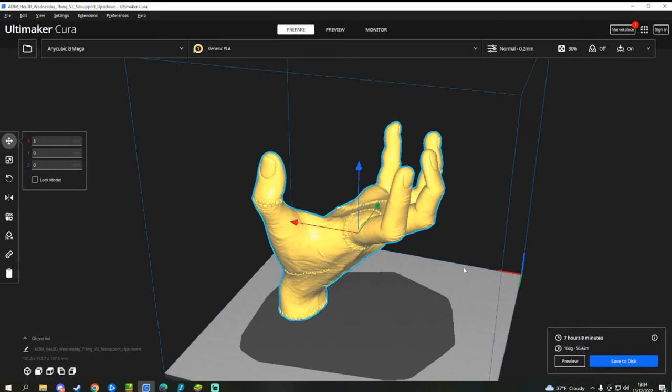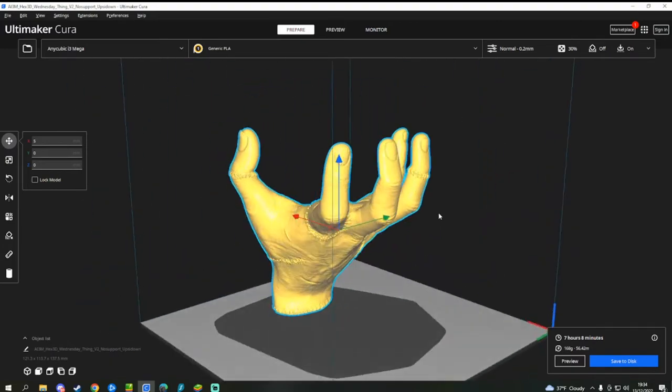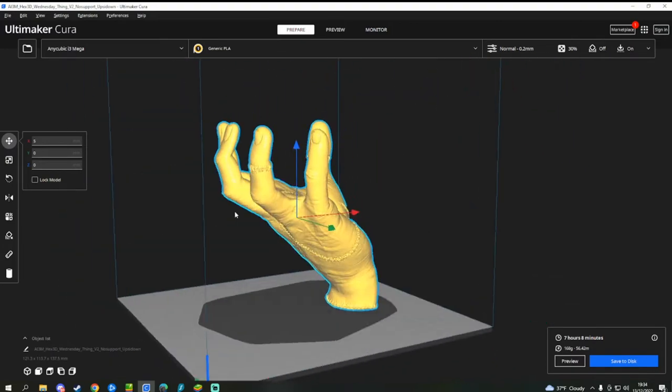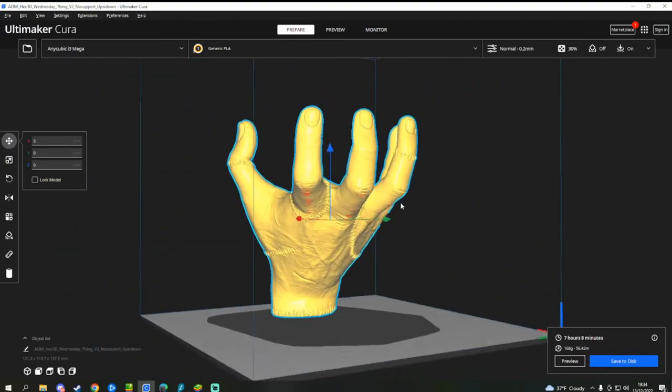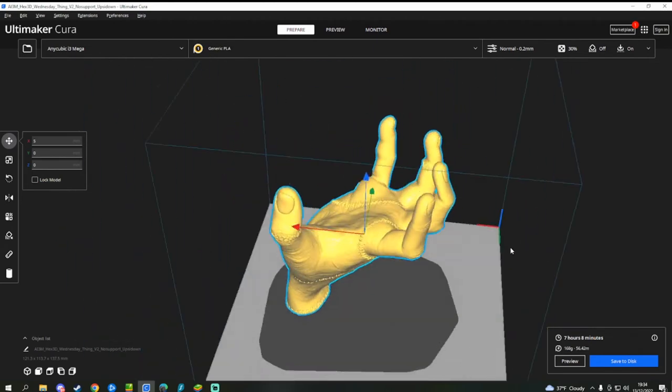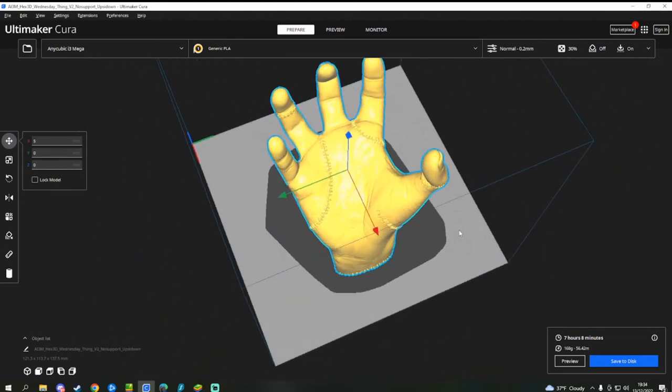So this is the Thing Hand model from Wednesday, modeled by Hex3D. Link in the description. Amazing Patreon.